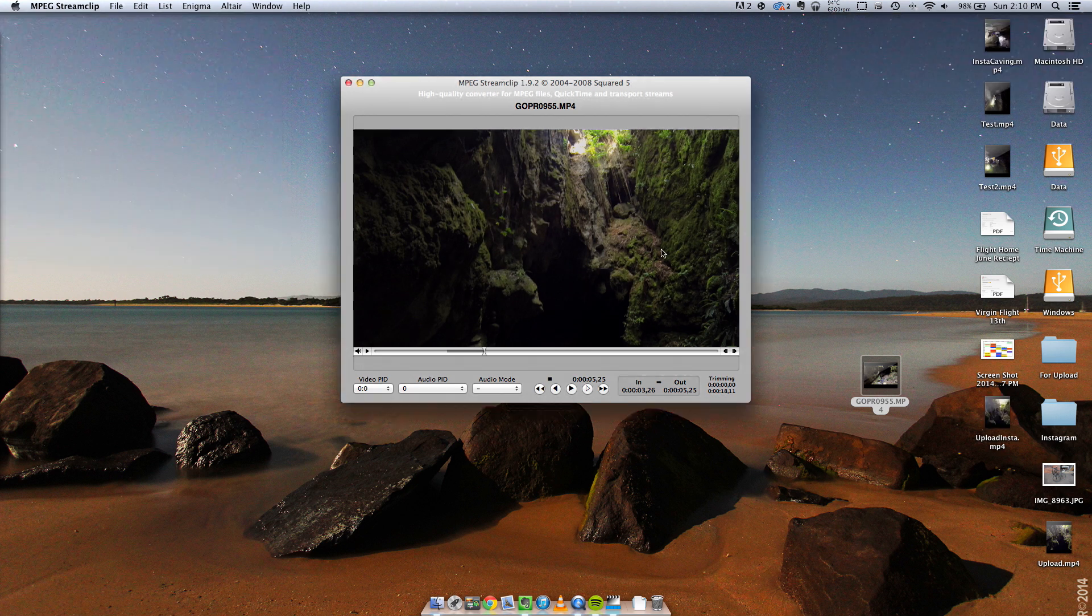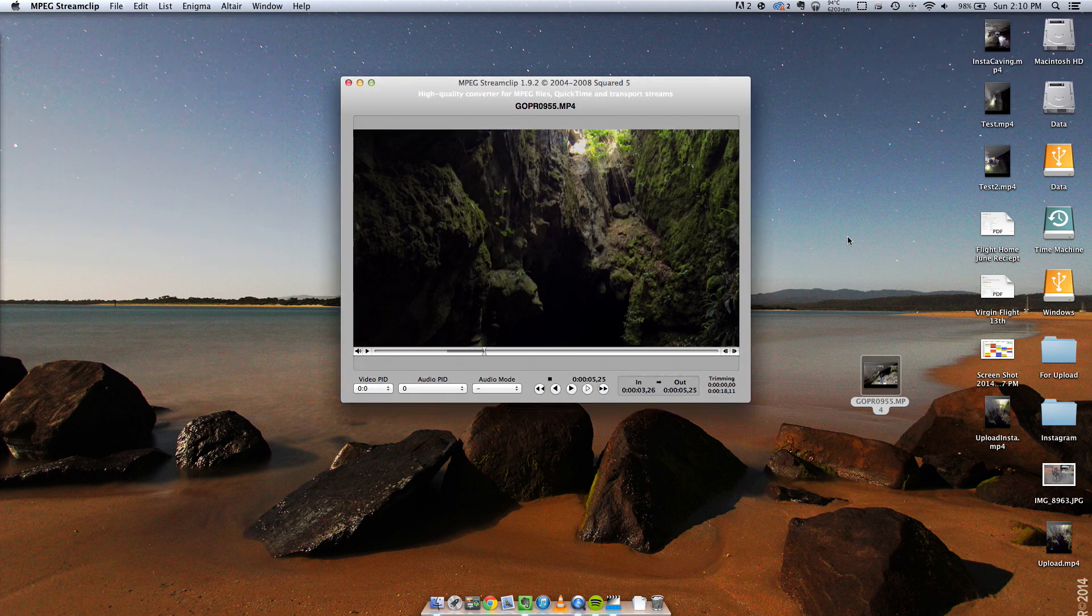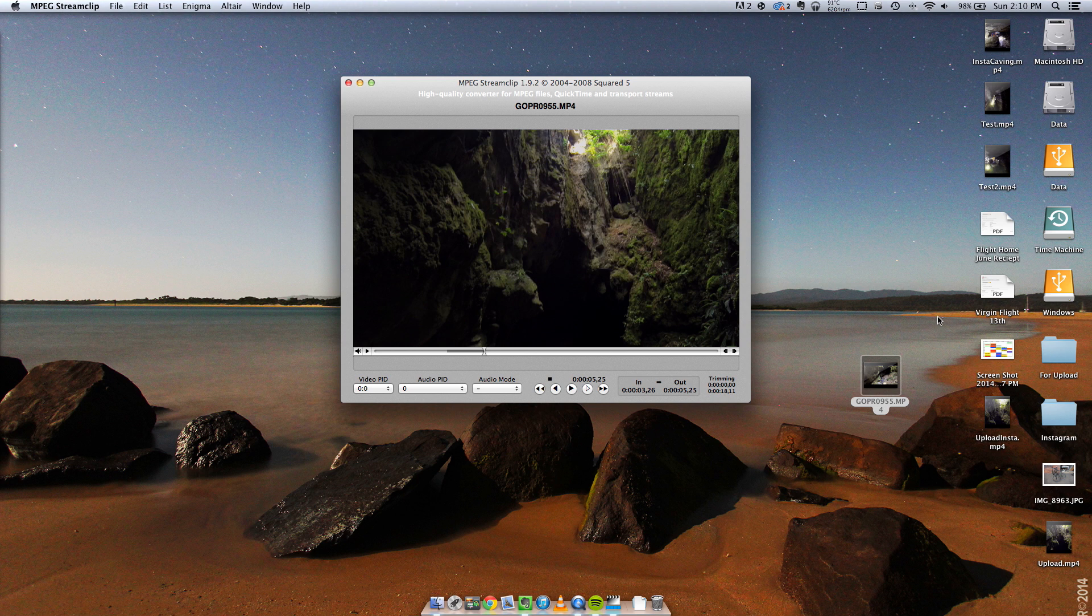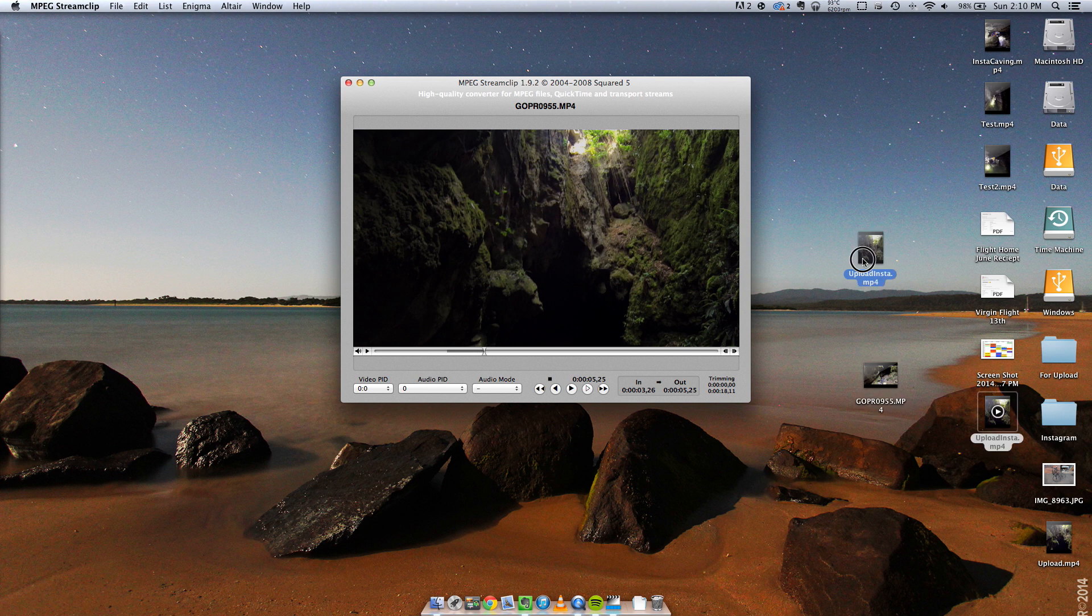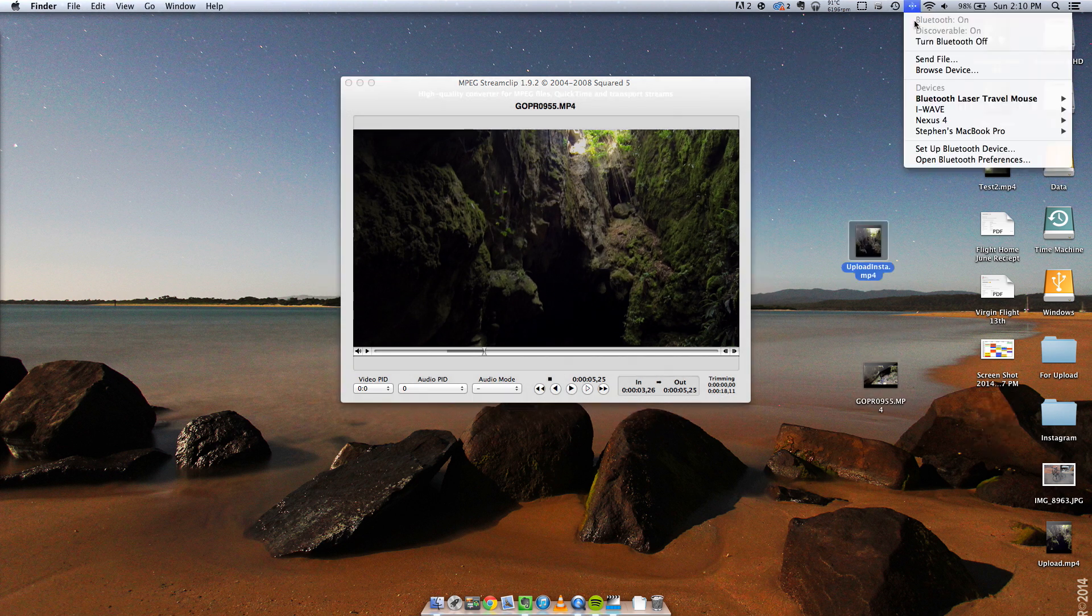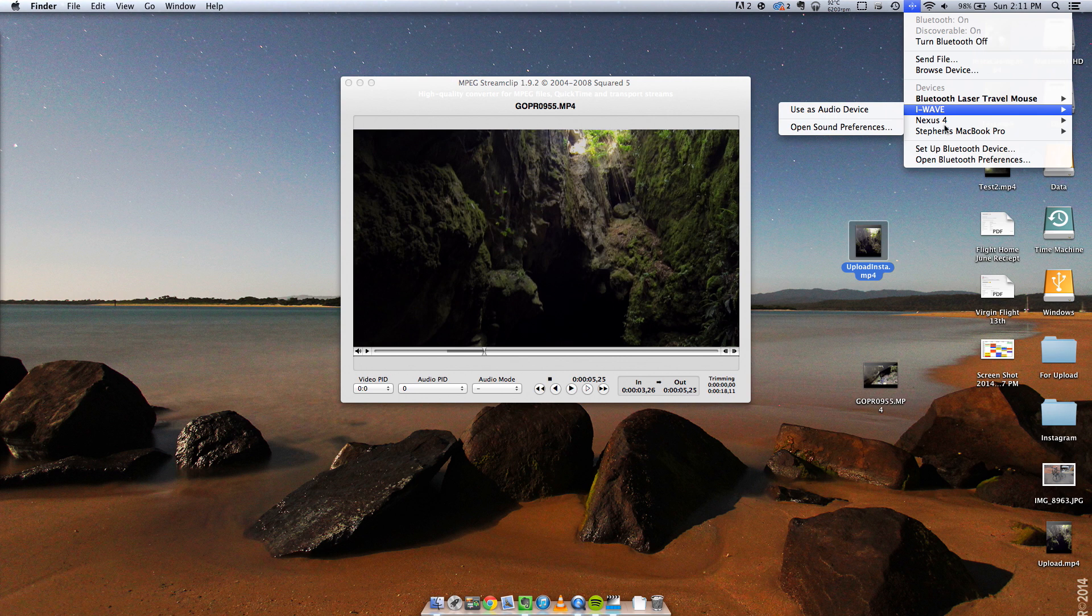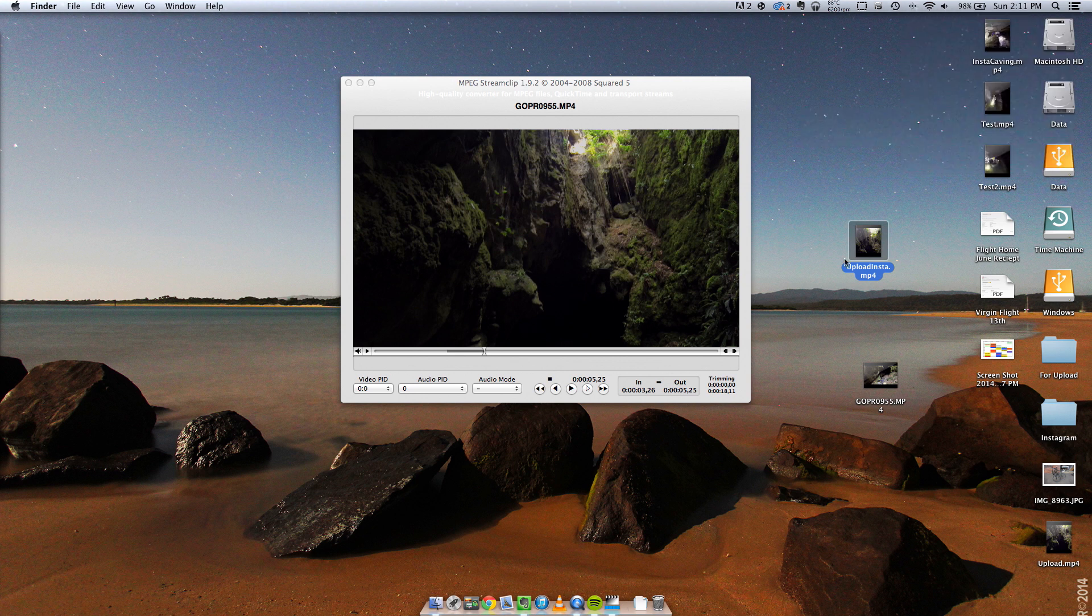Alright, now we need to get it onto your phone, so you can use Bluetooth, Dropbox, you can email it to yourself or you can use the USB data transfer cable. I'm going to use Bluetooth. And that's this, send file.